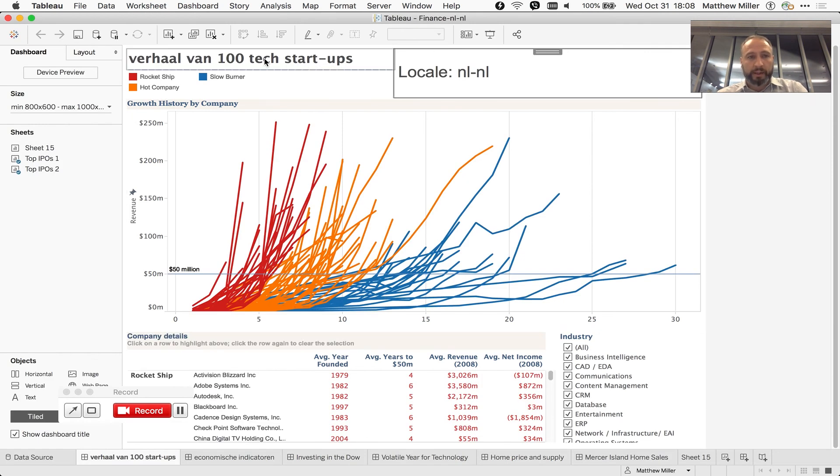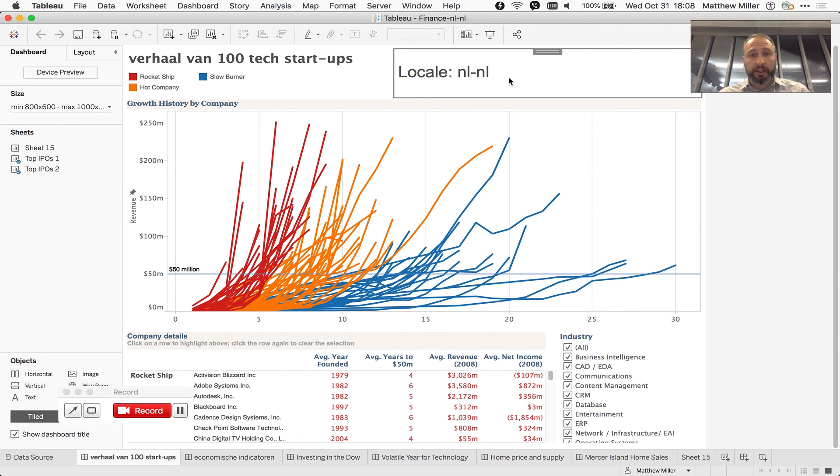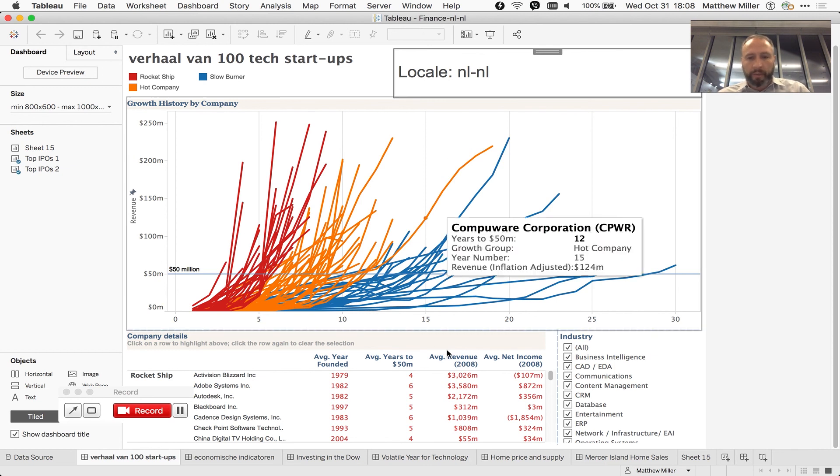Awesome. So now our text has been localized. Our parameter has been set, so we can do things like, say, case selected parameter, when NL,